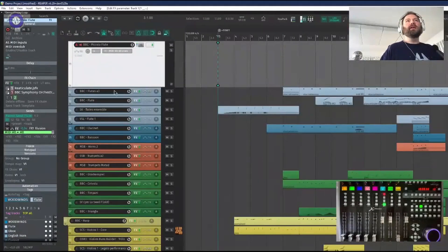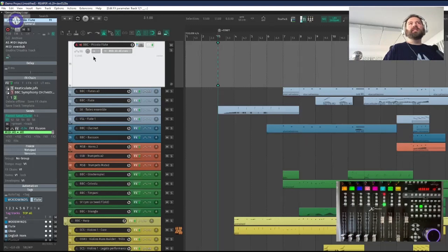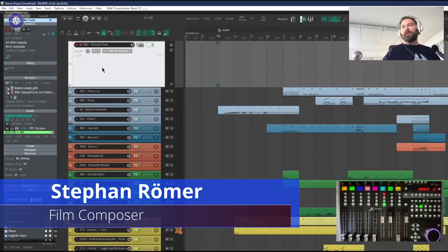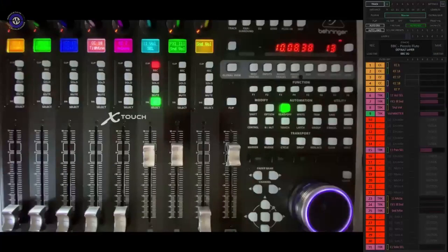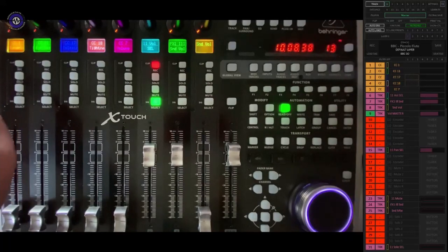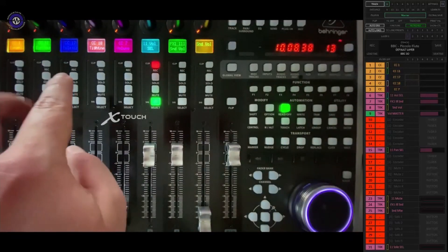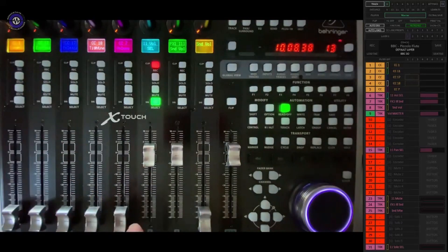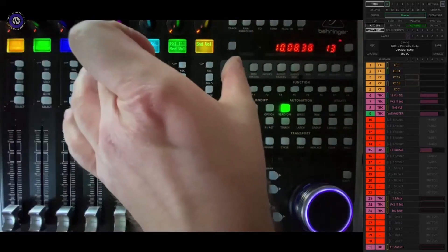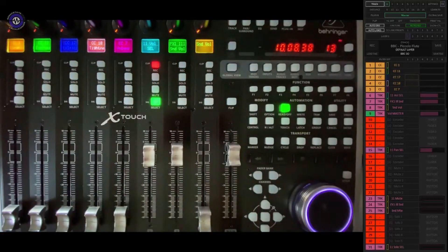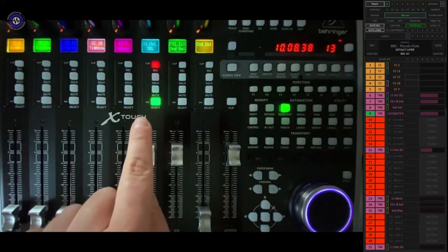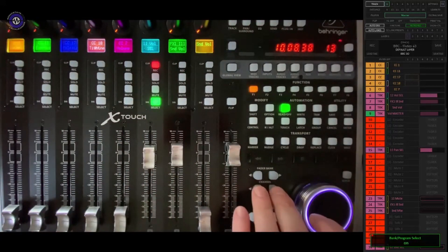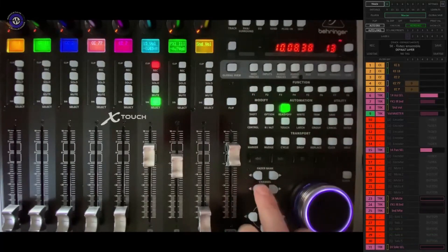The BBC Orchestra is a very good example to demonstrate, because I have quite a lot of BBC instruments and they act the same over the whole library. Usually CC1 is dynamics, CC11 is expression. We have some library-specific things like release and tightness, and I've assigned CC7 for the volume. This side represents Reaper internal commands — this is the track volume, so this is not a CC at all.